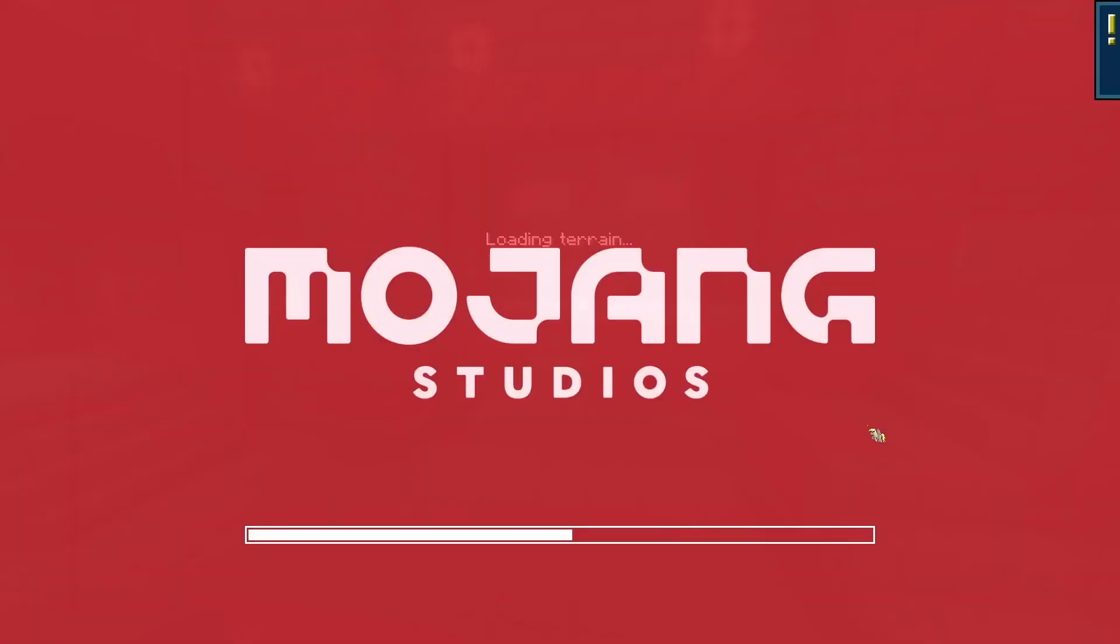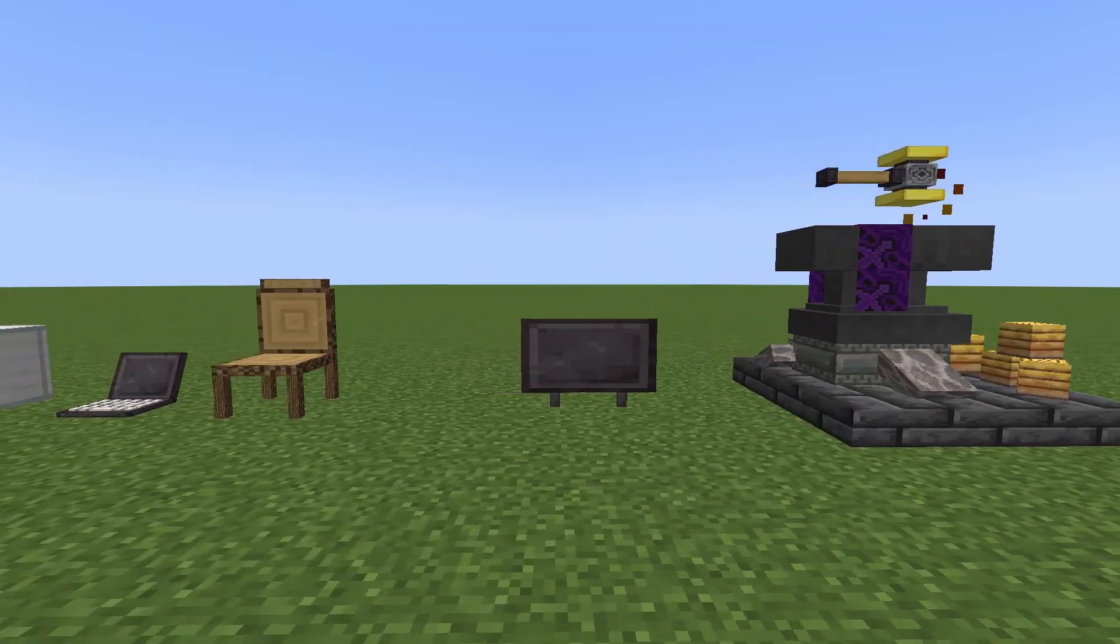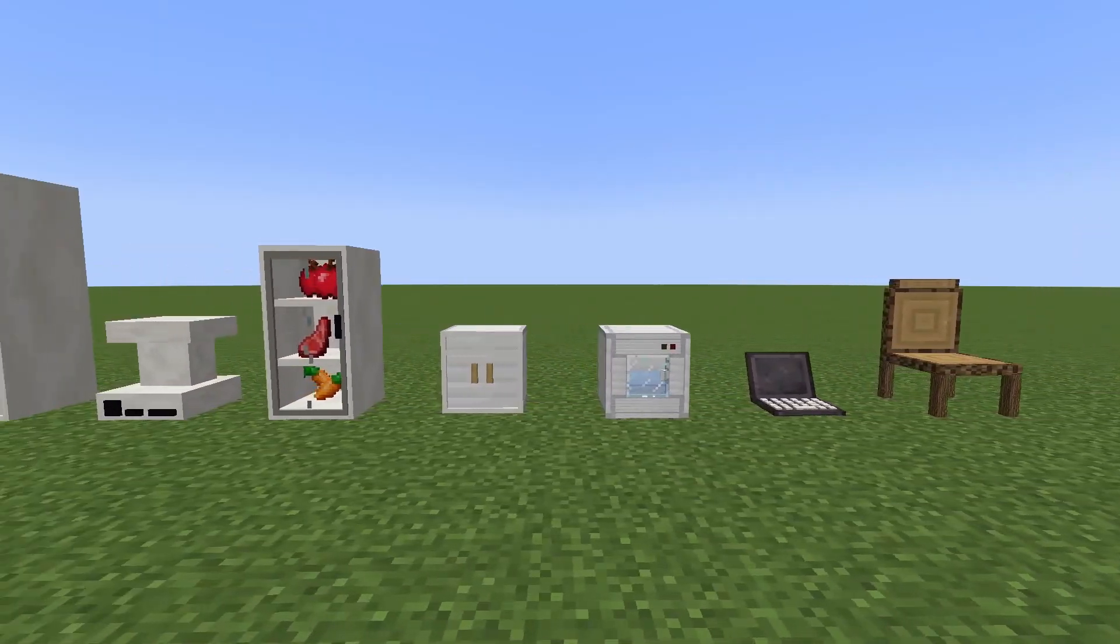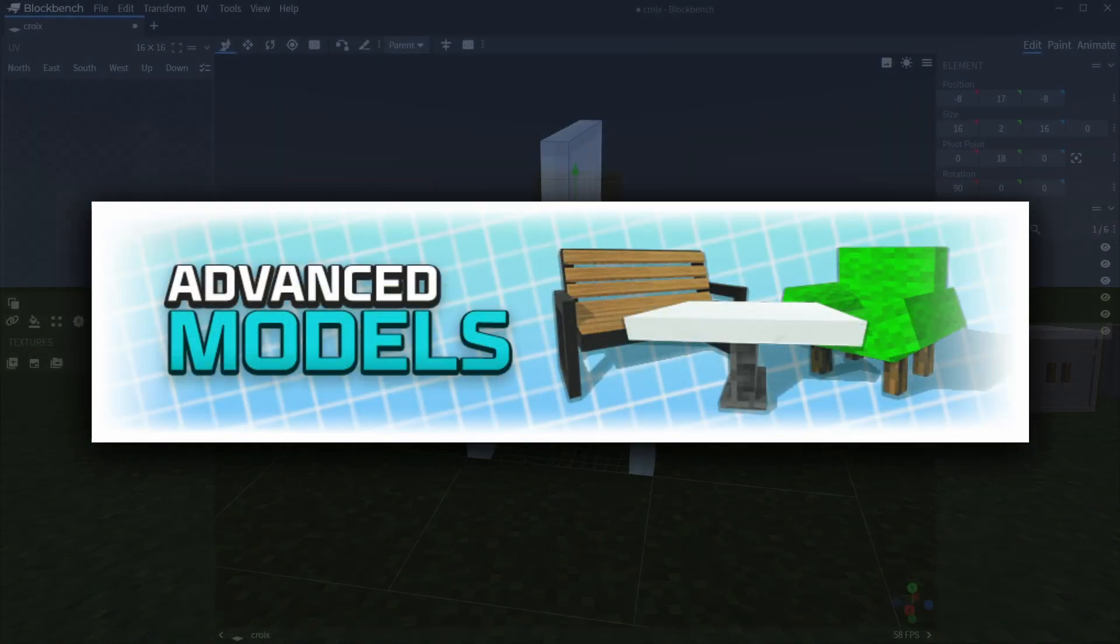One thing that I absolutely hate about joining Minecraft servers is waiting for the resource pack to load. But now, if you want to have custom models on your server without a resource pack, it's possible with the plugin Advanced Models.